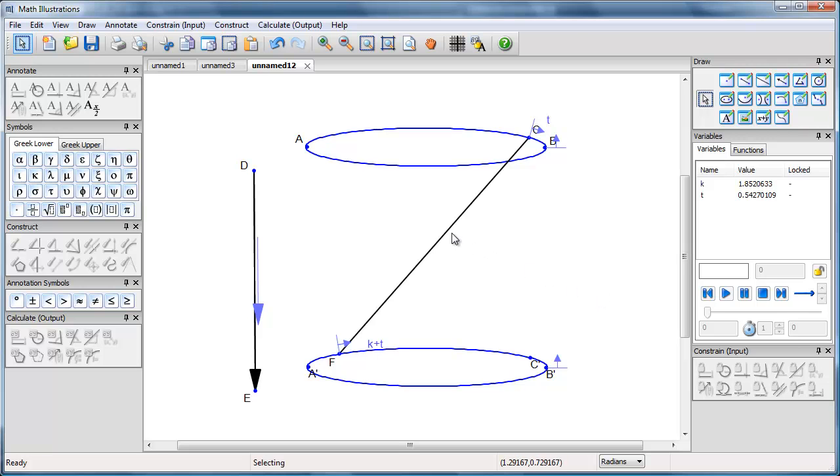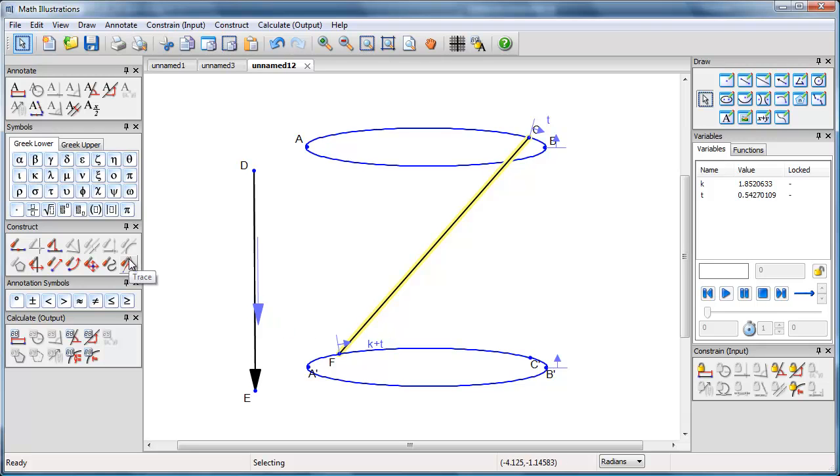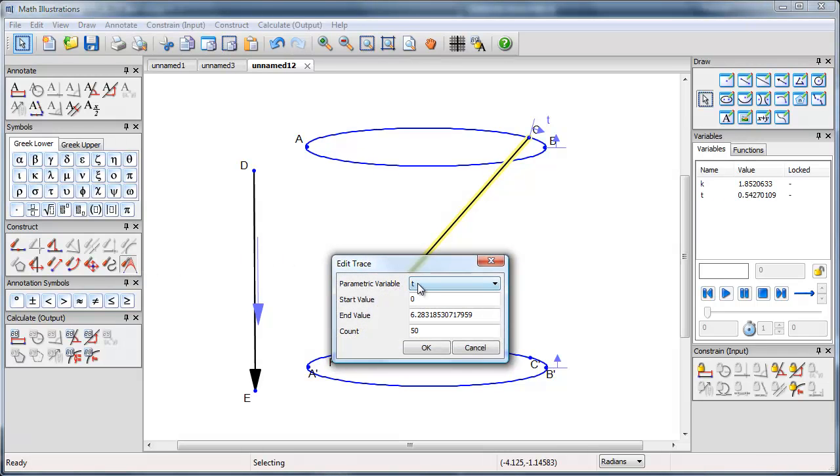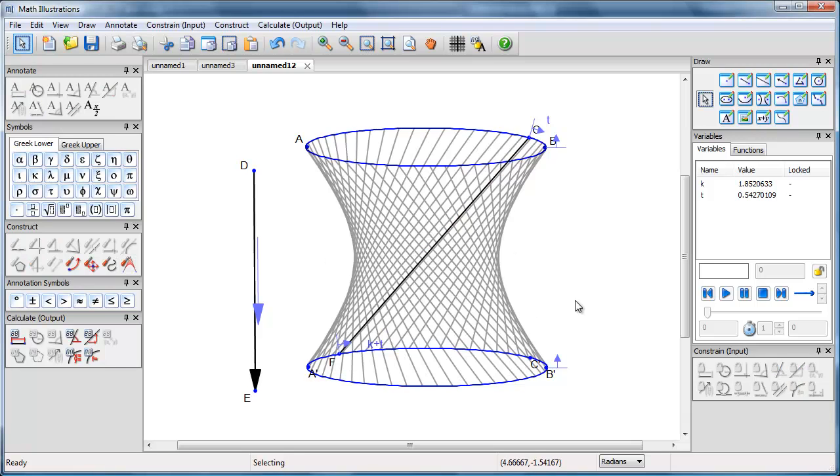And now all I need to do is take this line and go to my trace tool. Then I get to choose my parametric variable. It's T. It's going to go from 0 to 2 pi. That's going to go all the way around my circle. I'm going to get 50 copies of it, and here's the picture I get.